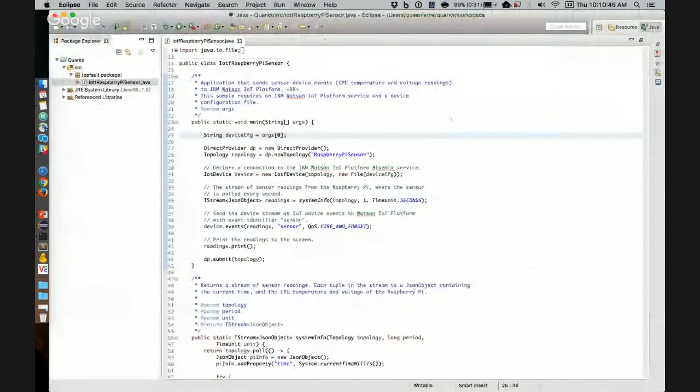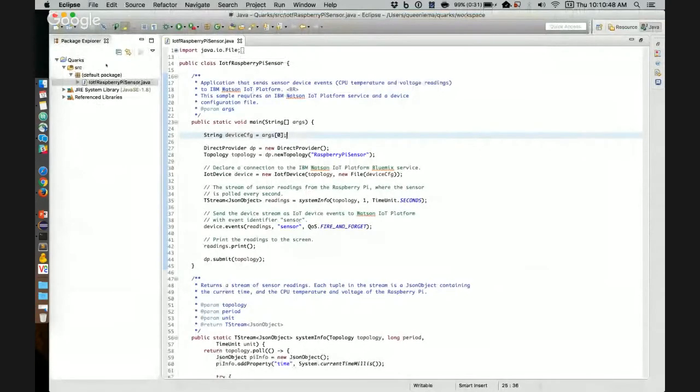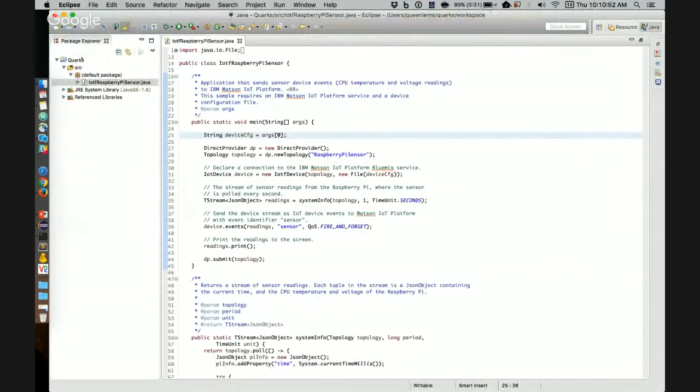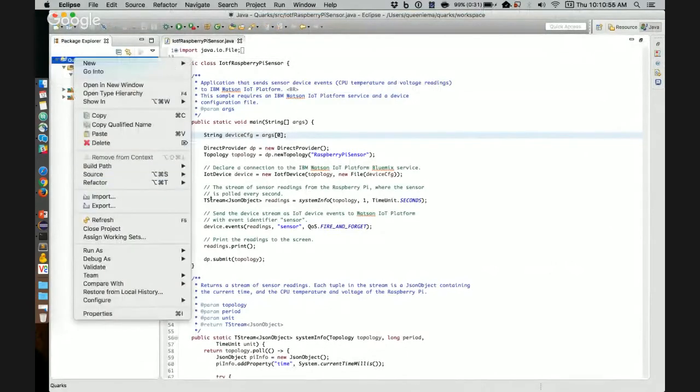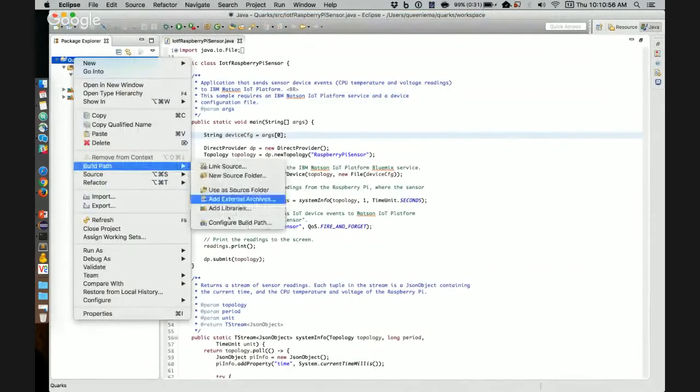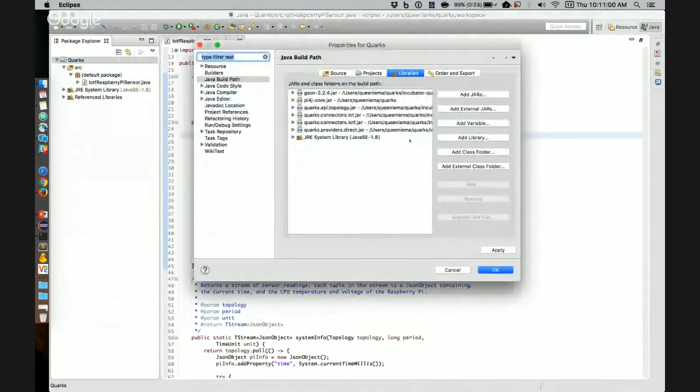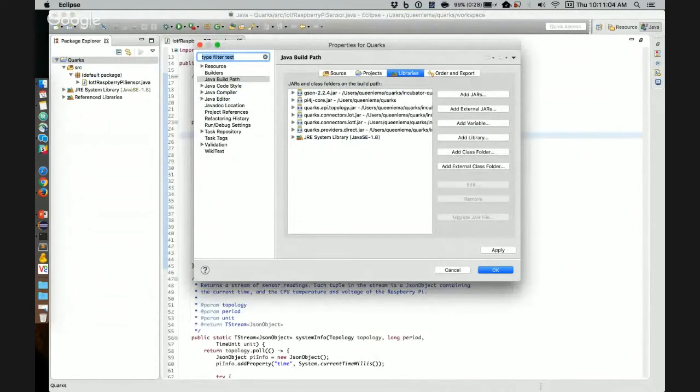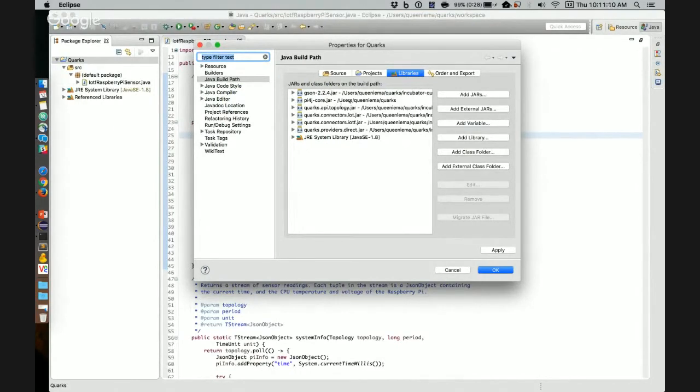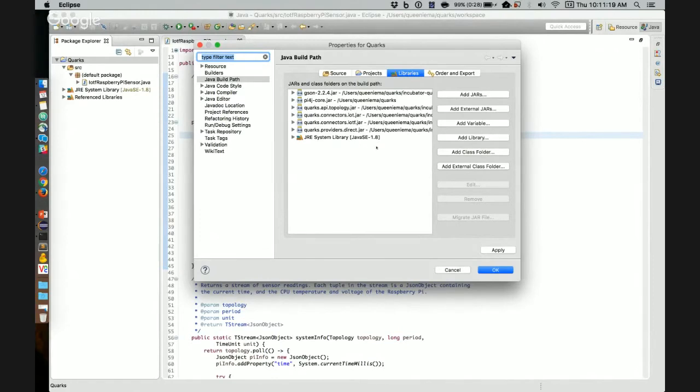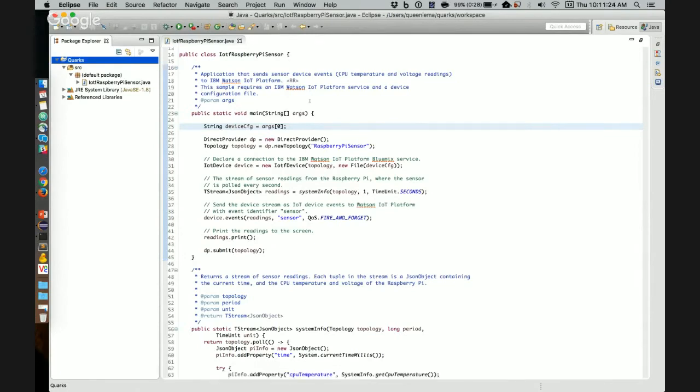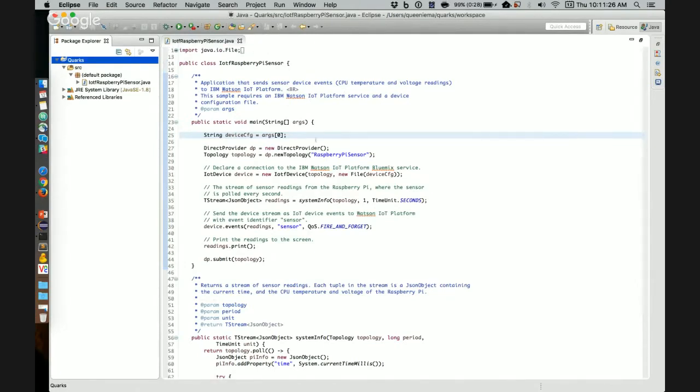So here is my Eclipse environment. I have already created a Java project and a class. Before we start writing anything, we need to set up the build path and include the external JARs that the application is dependent upon. So we have six that we need. There's the PI4J JAR, which you can find on their website. That's used to retrieve the CPU information from the PI. And these five other JARs are available in the target directory that I mentioned earlier.